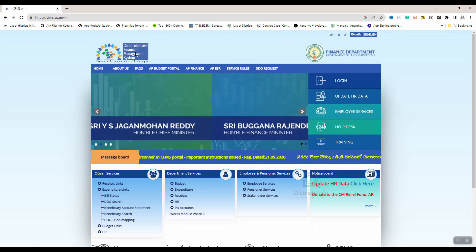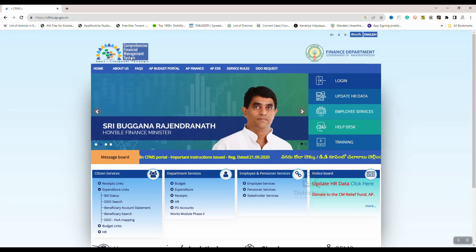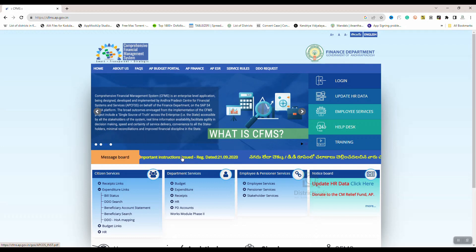This is a Comprehensive Financial Management System. In this website, we will show the bill status and how to check it out.